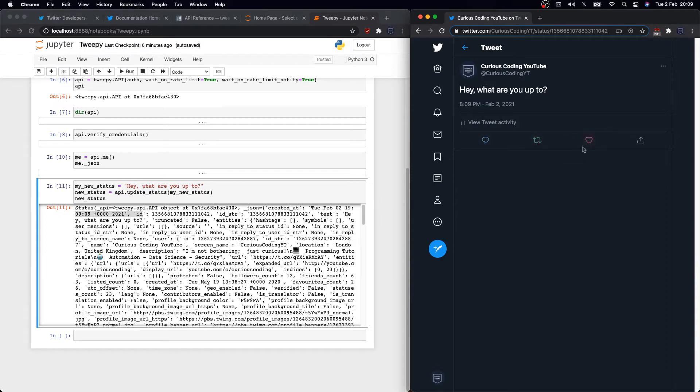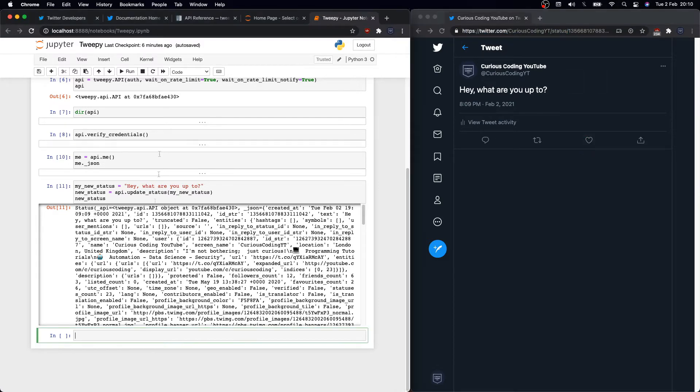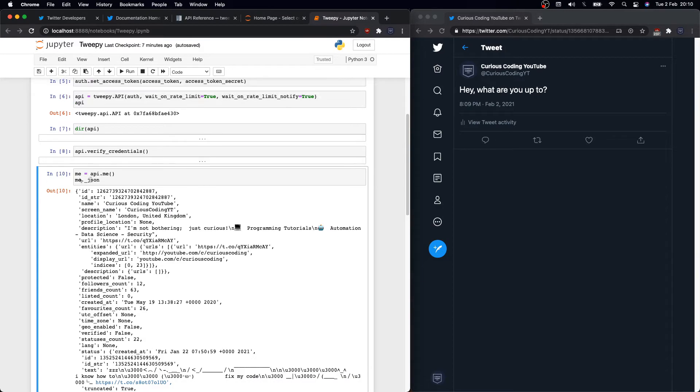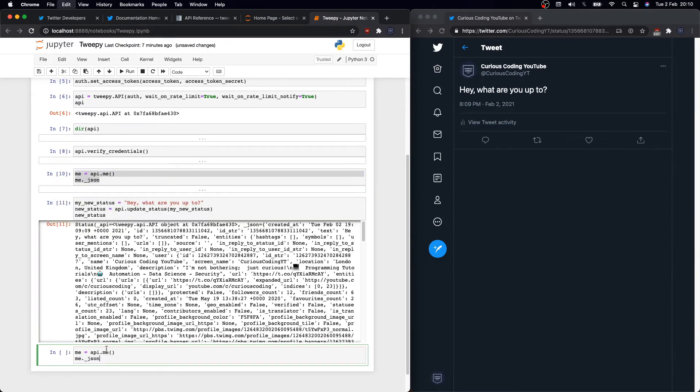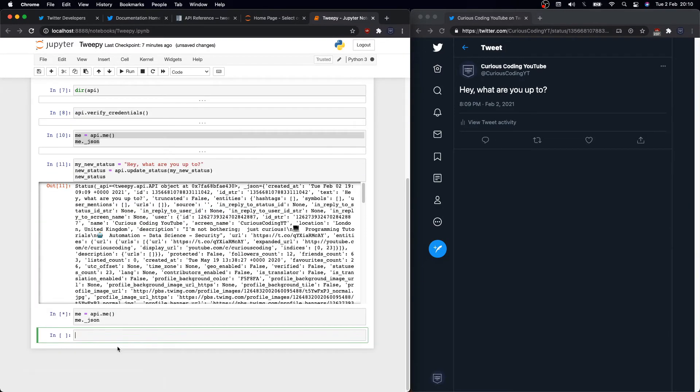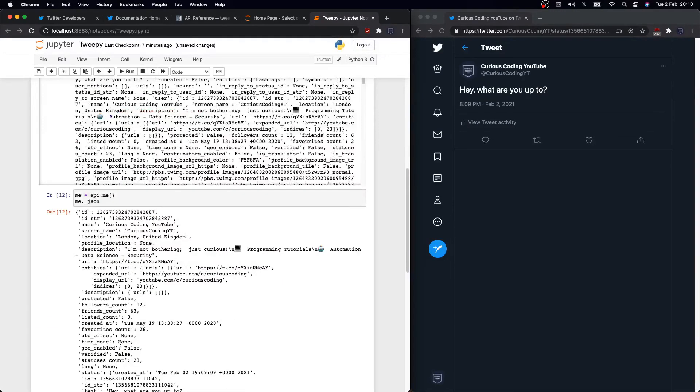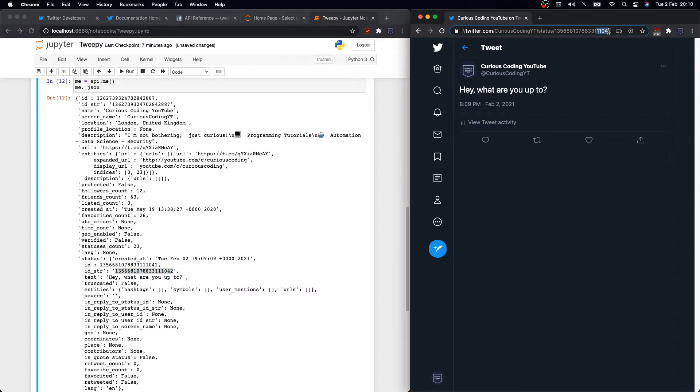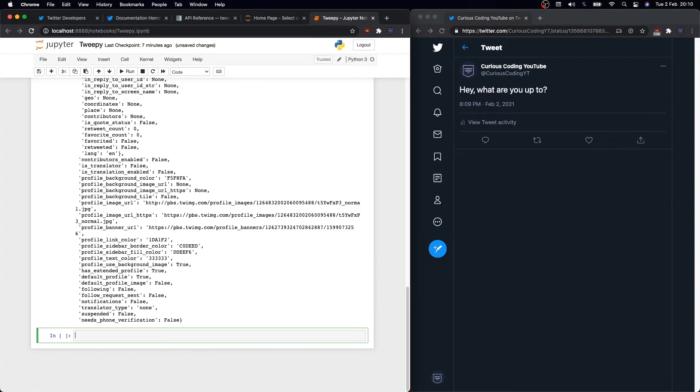If we now refresh Twitter, we'll see the tweet right away. Great. Now we want to interact with this tweet, right? We can comment on it, retweet it, or like it. Whatever action we want to do now though, we will need this ID right here on the URL, so we can get this ID right here.